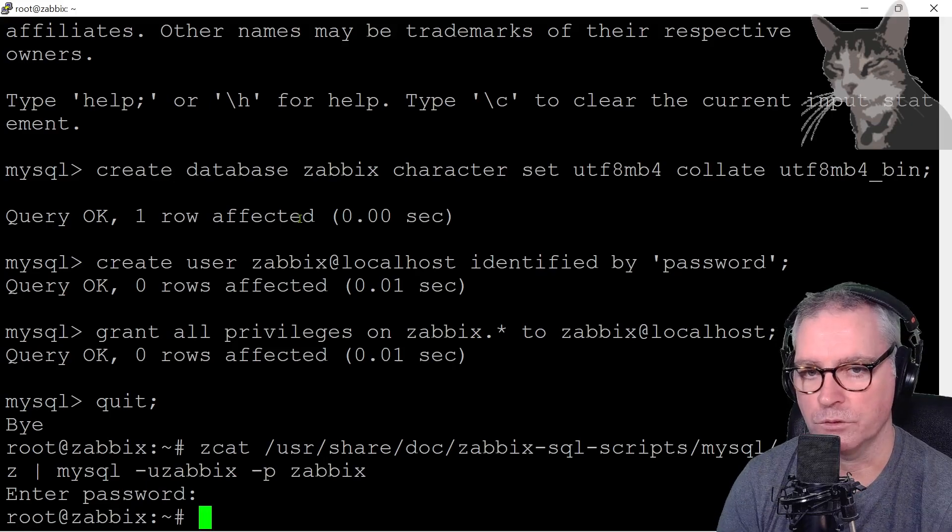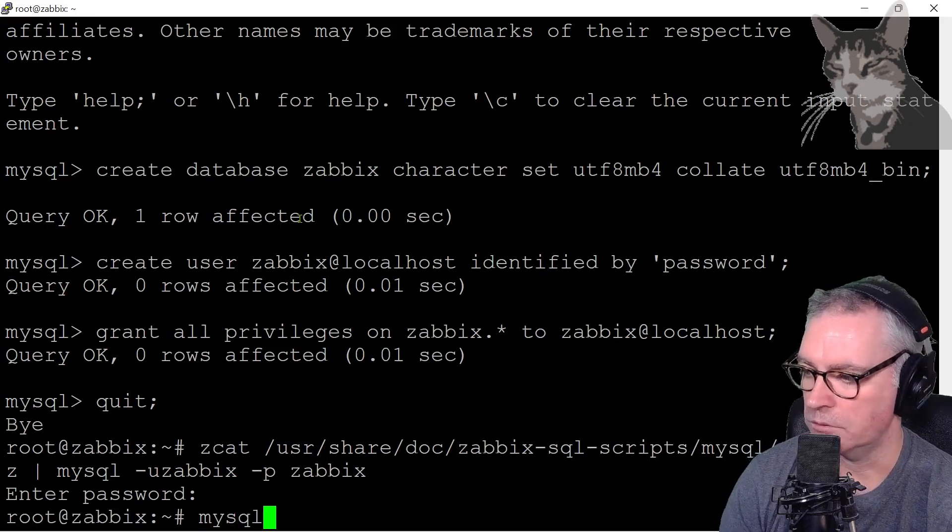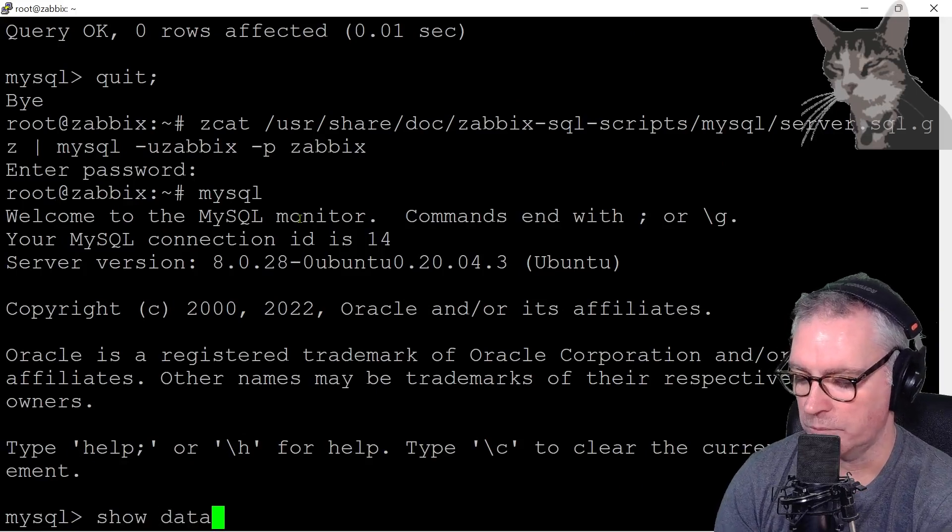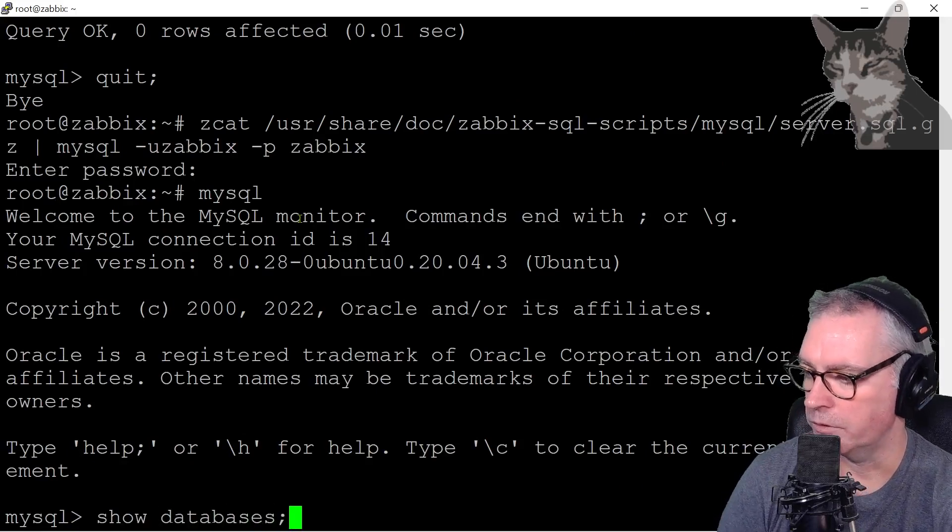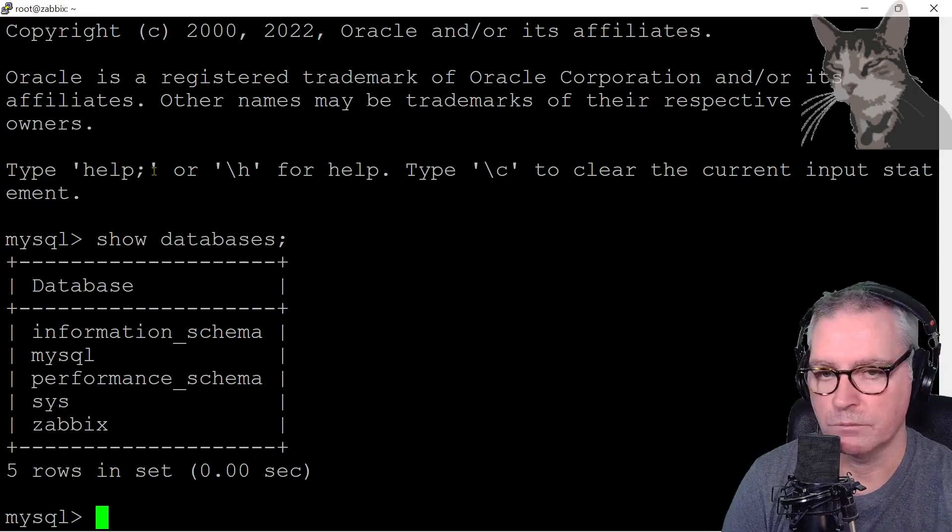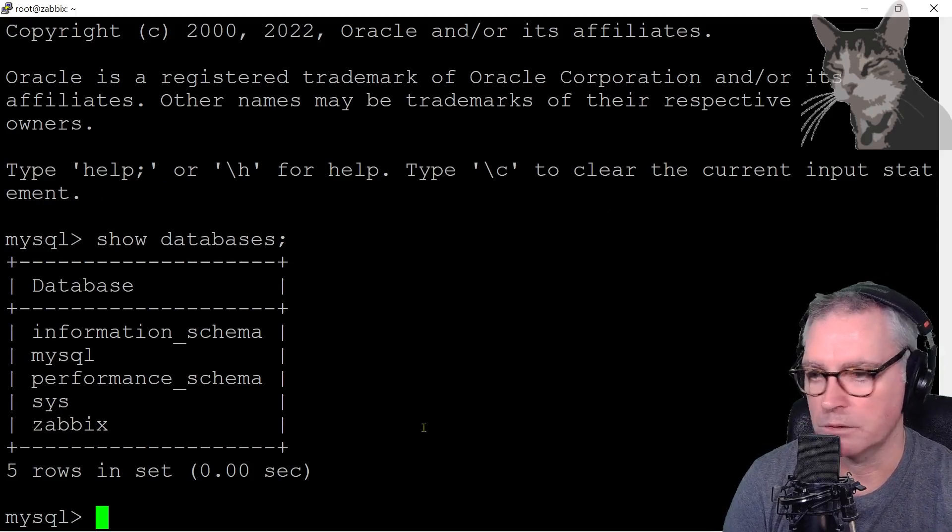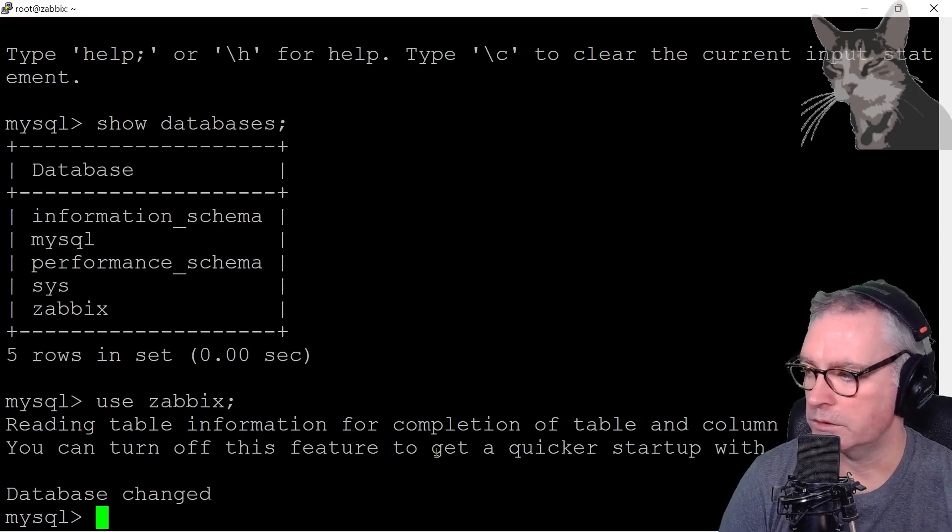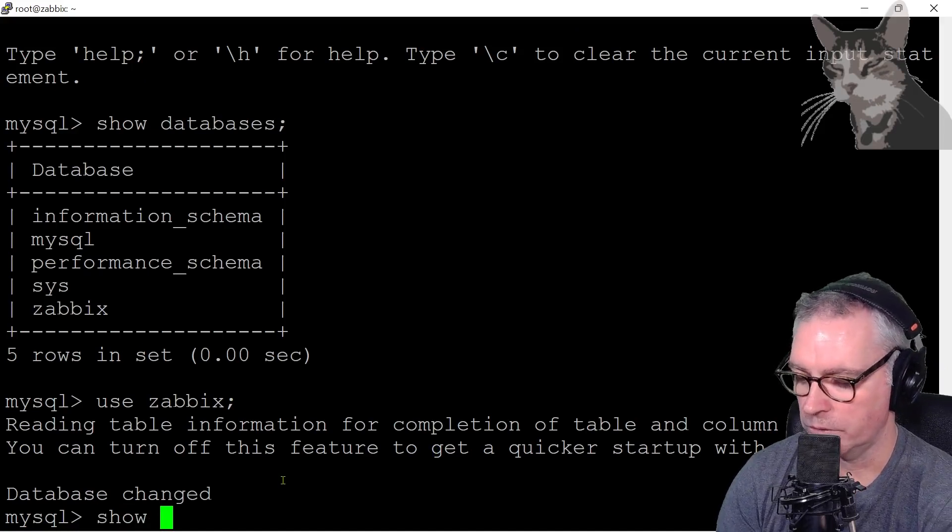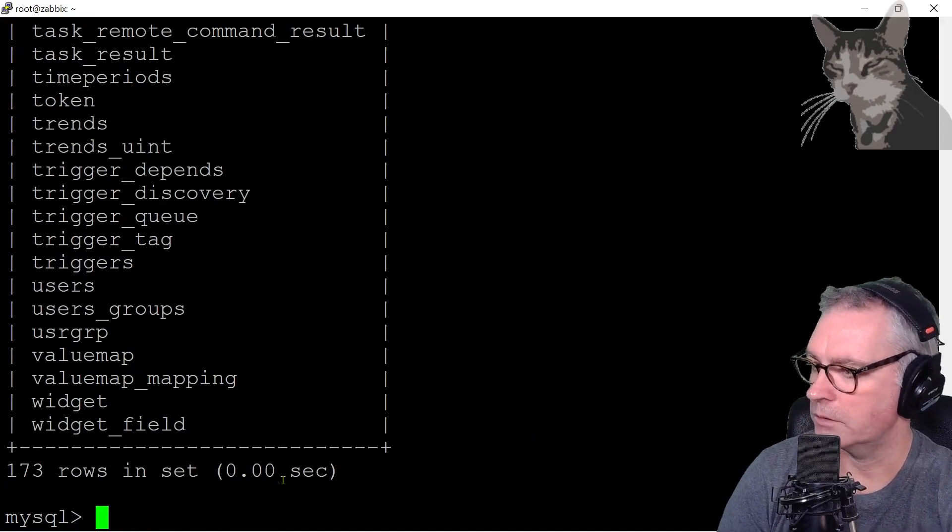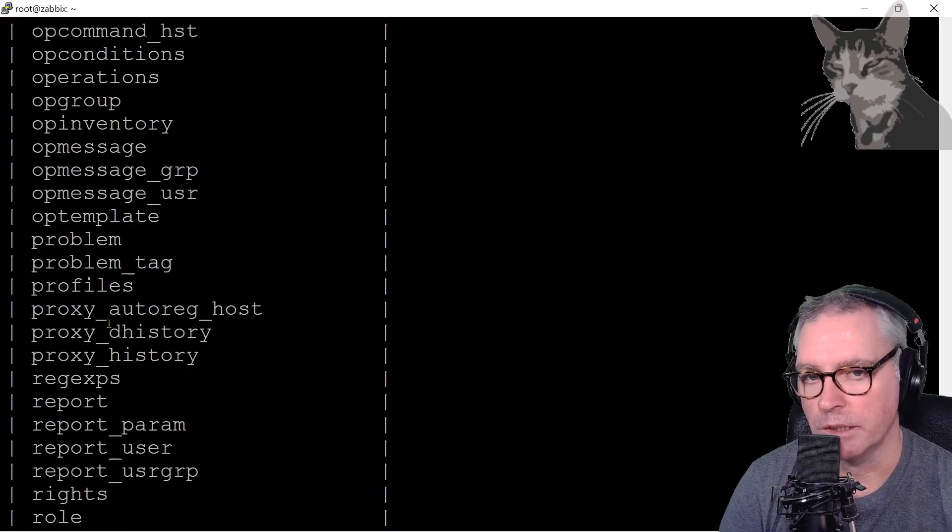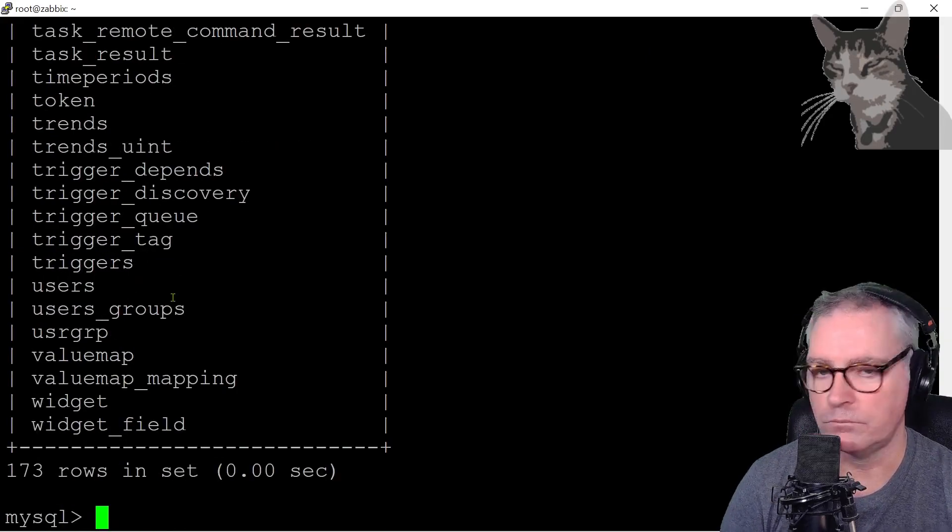Let's do some tests. So MySQL, I'm logging back on. Okay, show databases. Finish with a semicolon. Okay, so we have the default MySQL databases plus a new one called Zabbix. Let's use Zabbix. Right, database changed. Let's show the tables in Zabbix. Show tables. Enter. And these are all the tables that the Zabbix database has and will use. There's lots of them.